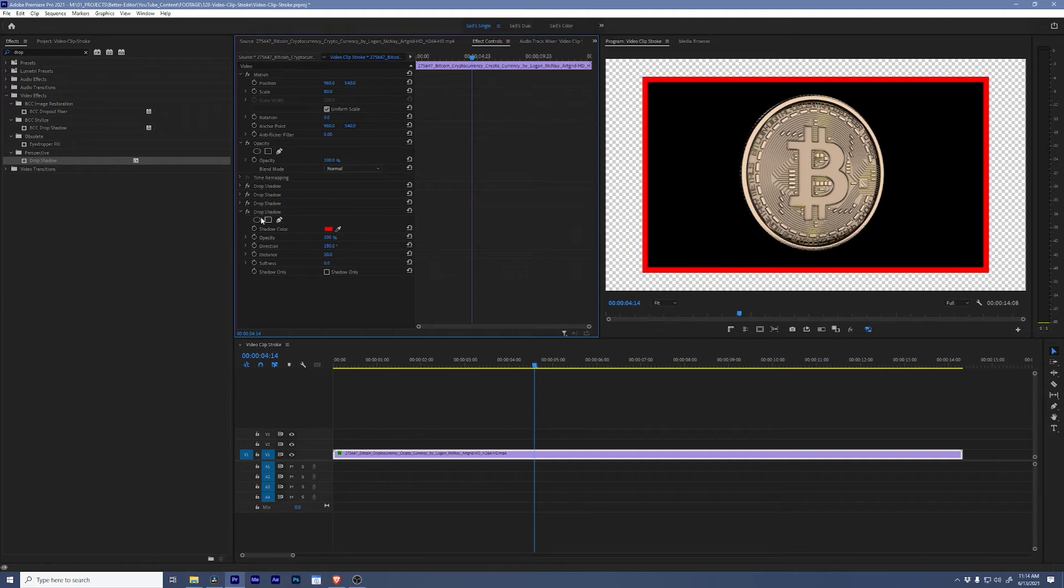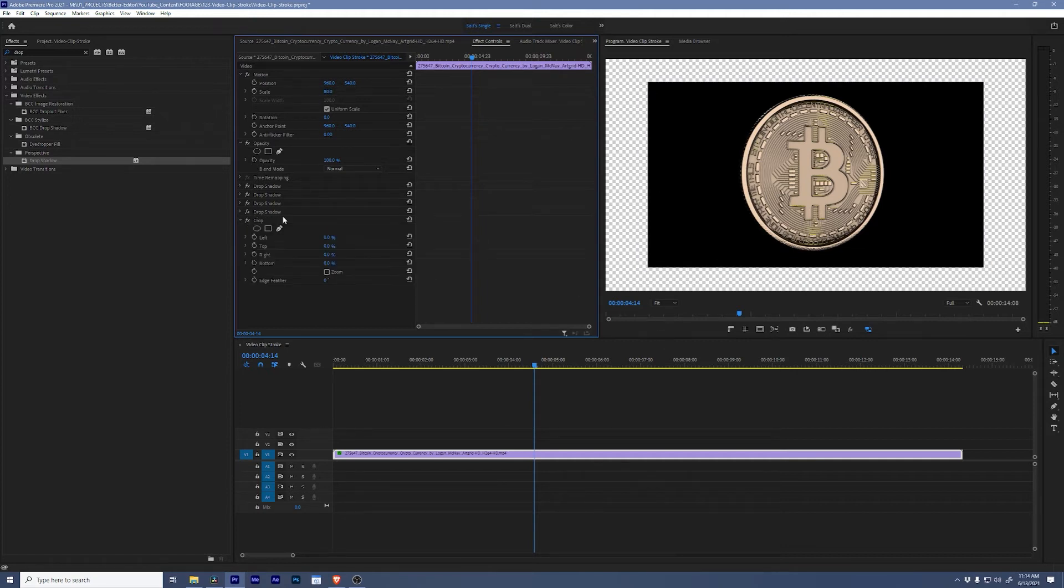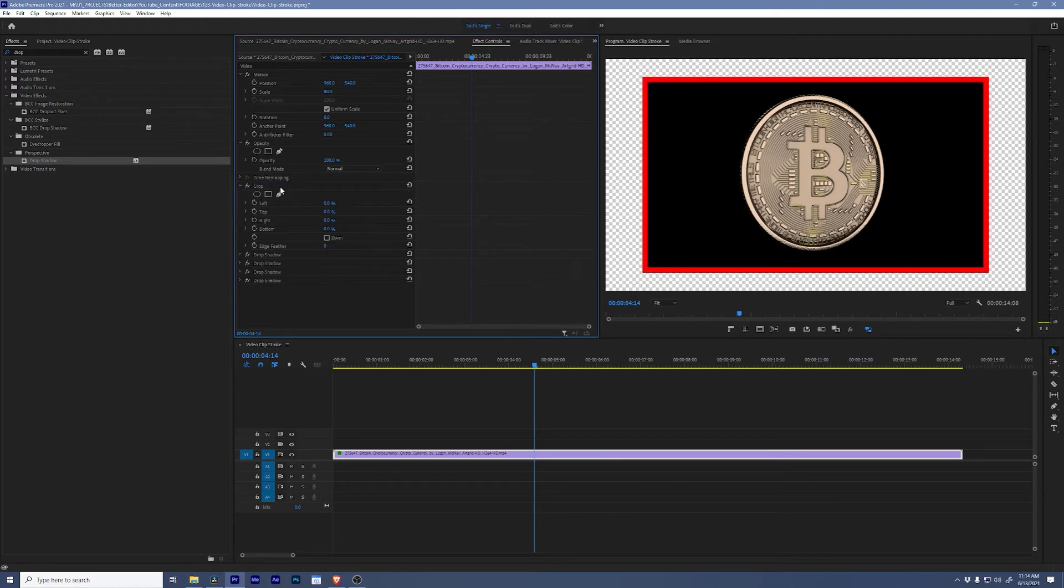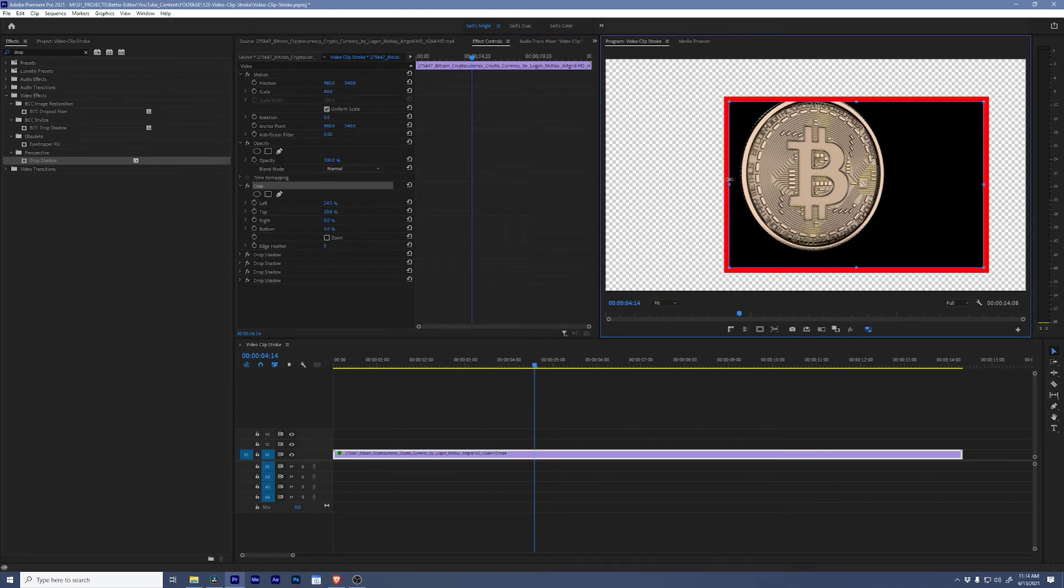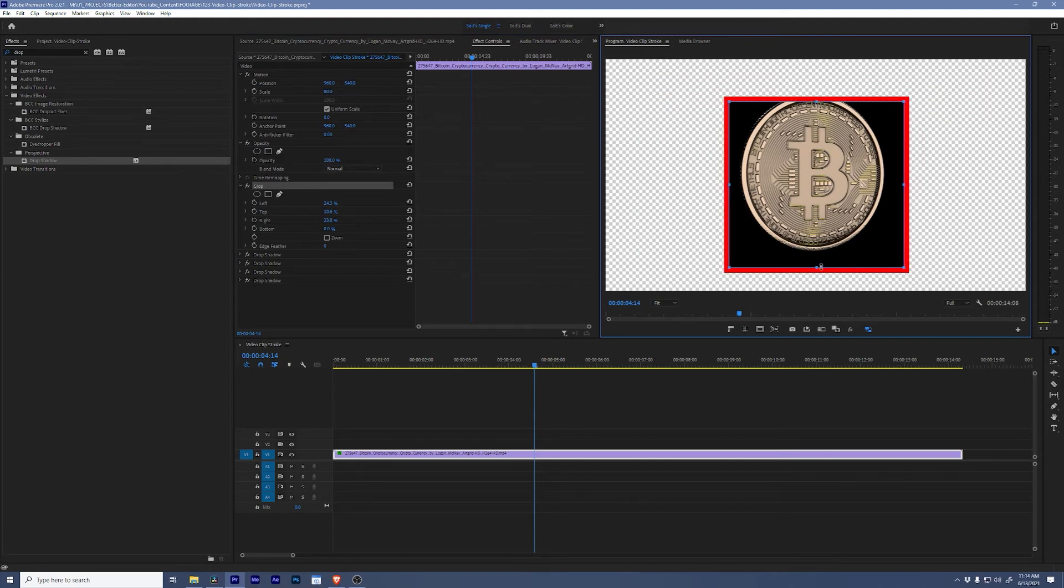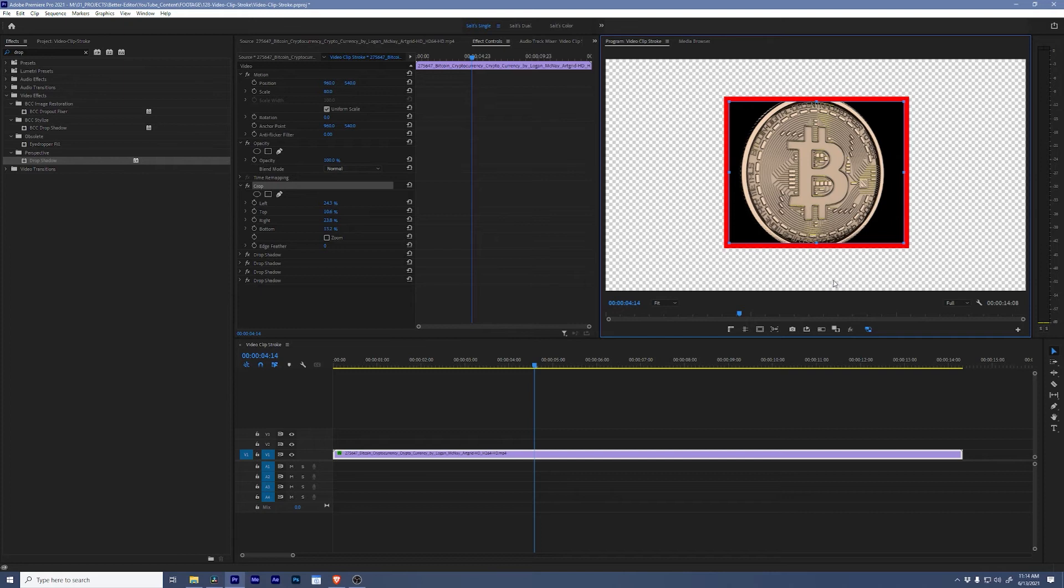What is cool is if we add a crop to that video above our drop shadows, I can now crop this video and the border moves with it. Pretty awesome, right?